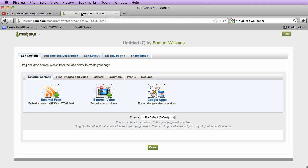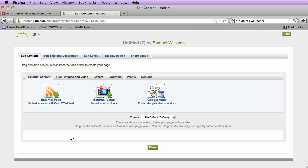Let's go back to our portfolio page in Mahara. We're going to drag and drop our external video.